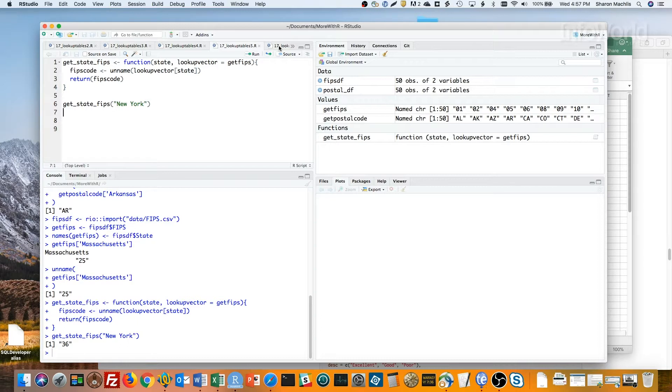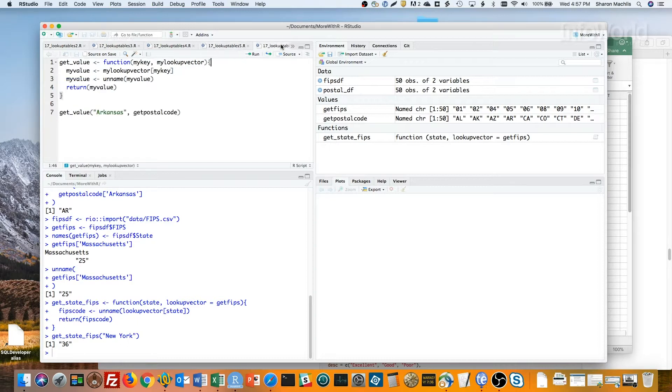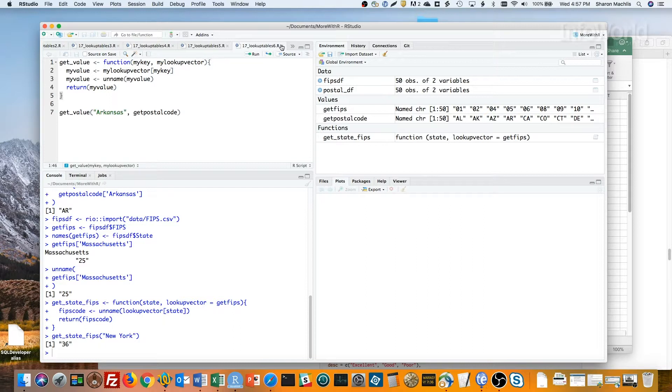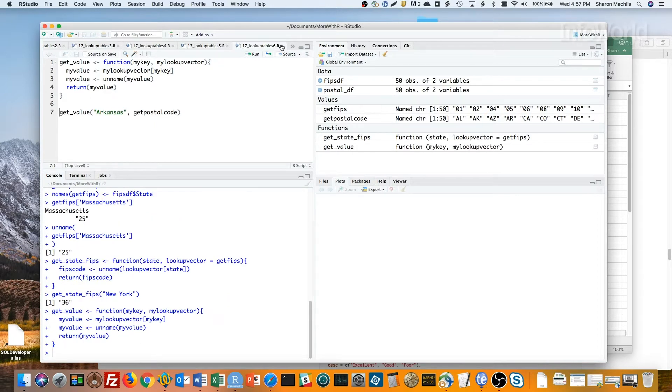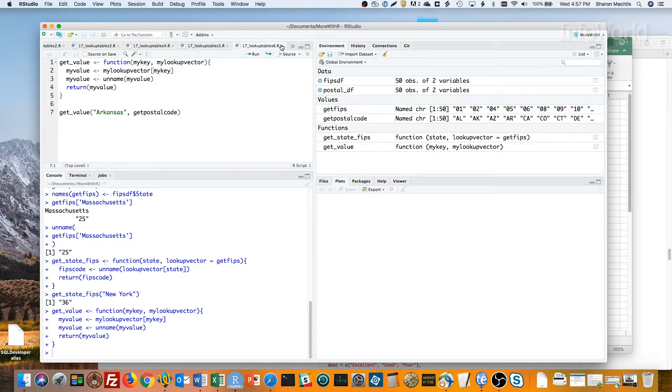I can make that look a bit more generic with this function. This has a more generic name for the function, getValue, a more generic first argument name, myKey, and a second argument of my lookup vector that doesn't default to anything. It's the same thing I've been doing all along. Getting the value from the lookup vector, brackets, my key, then running the unnamed function. But it's all inside a function, so calling it is a bit more elegant.